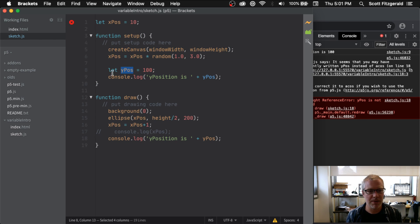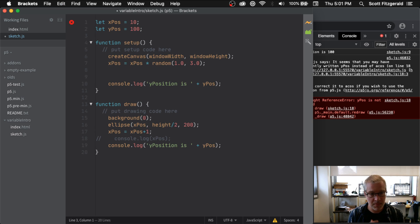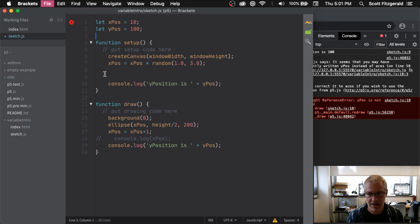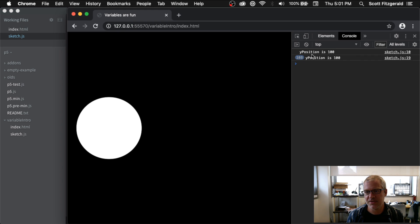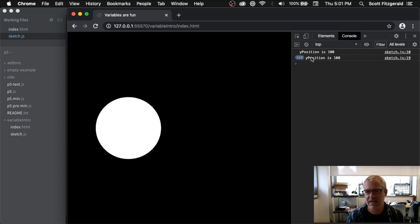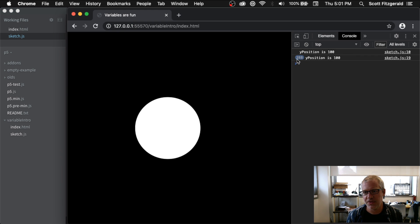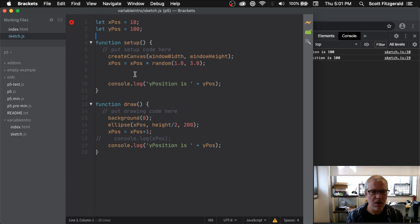If I moved yPos up here, then it becomes a global variable. And now we can see it keeps on printing that out. These are all the different times it's been printed out now.